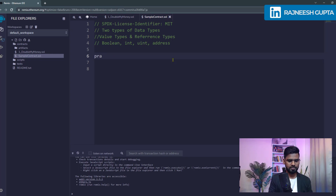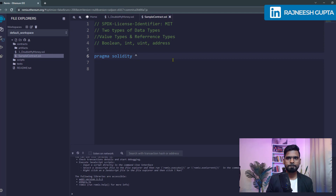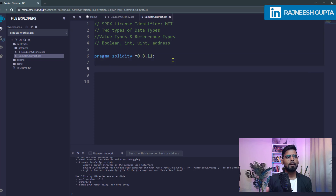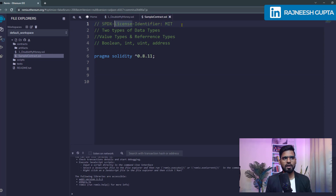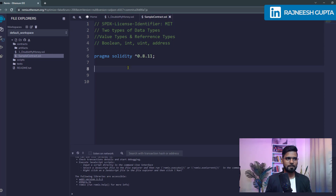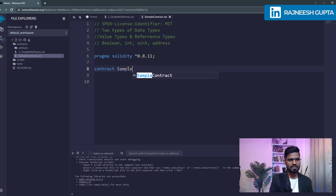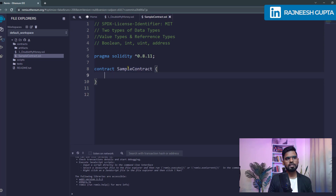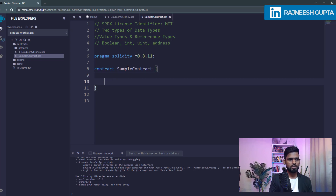Let's write some code. We start with pragma solidity and then specify the version — we can use 0.8.1 so the compiler will be used accordingly. Make sure you always keep the license mentioned, maybe MIT license, otherwise you get a warning. Let's create a contract — maybe SampleContract — and then under this let's create a boolean.